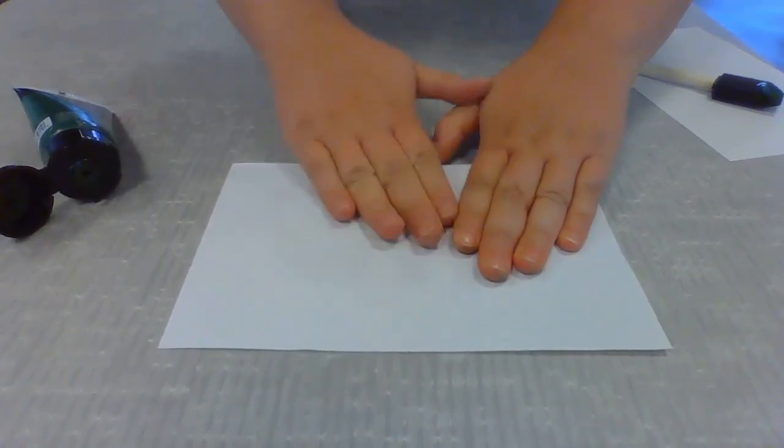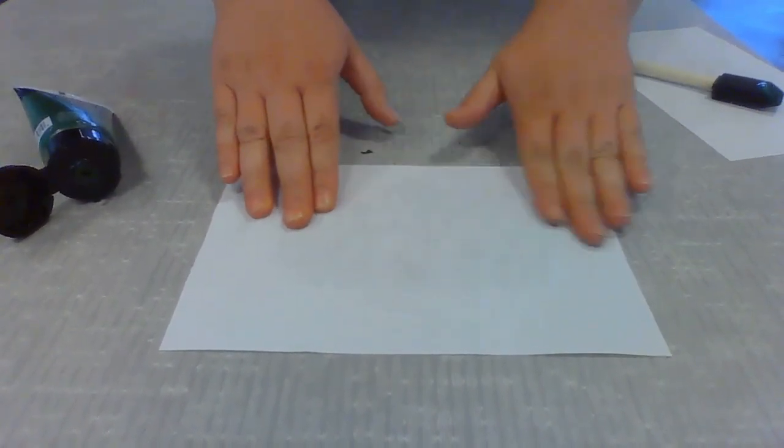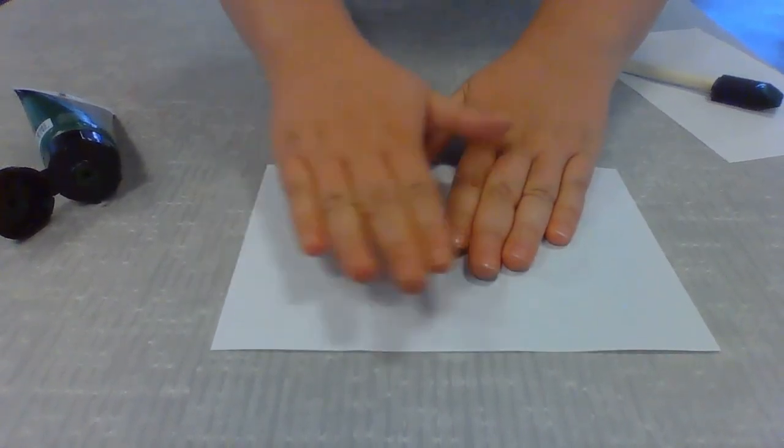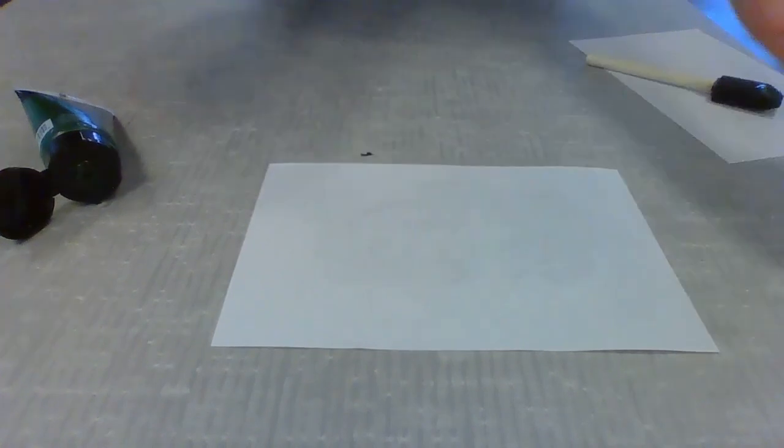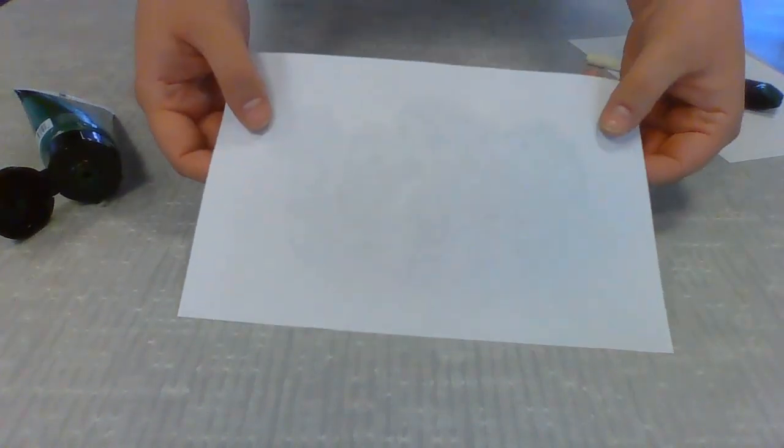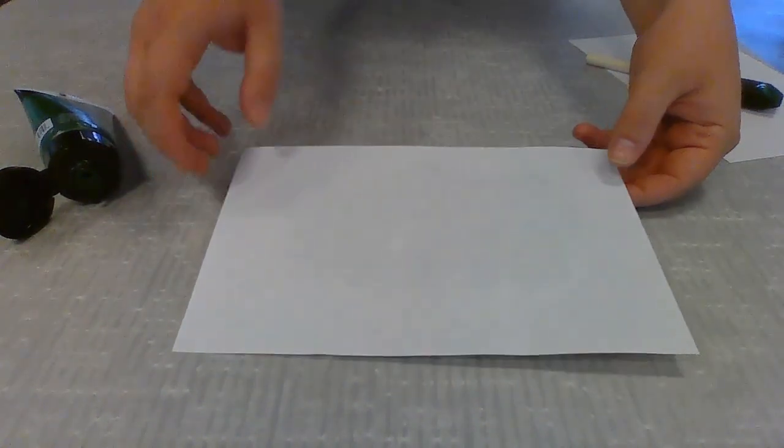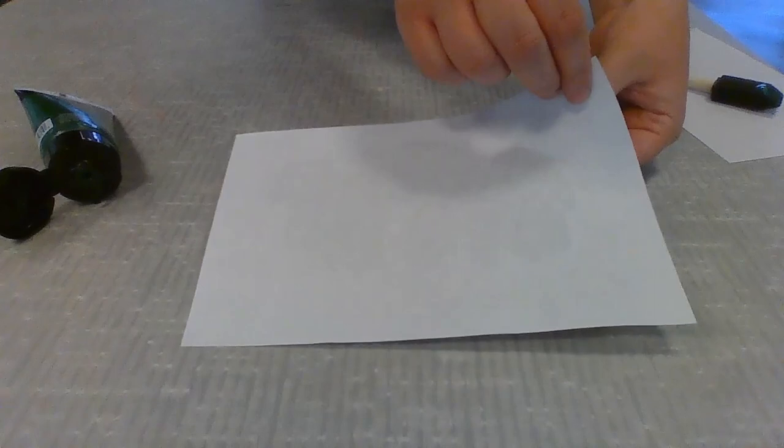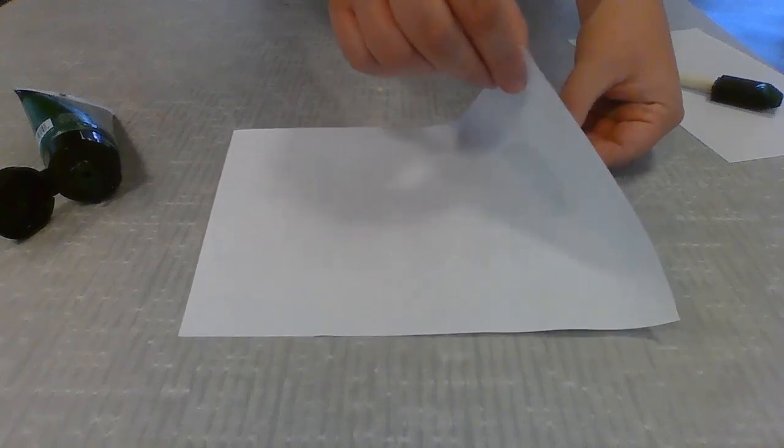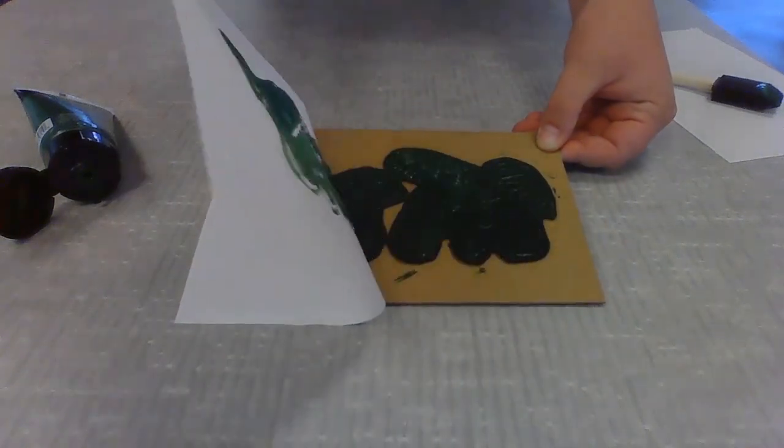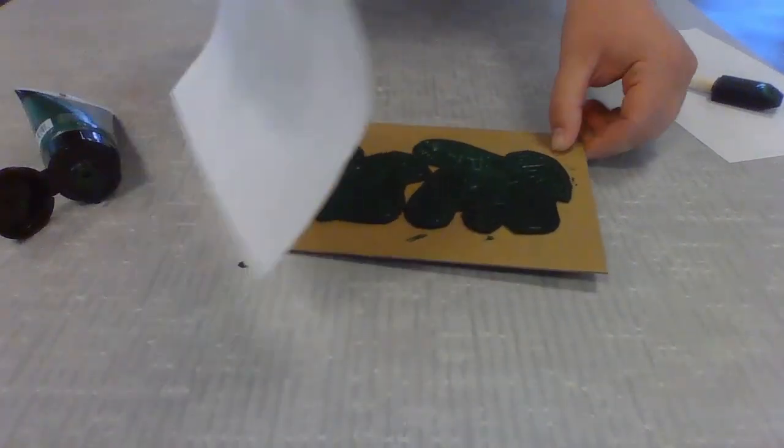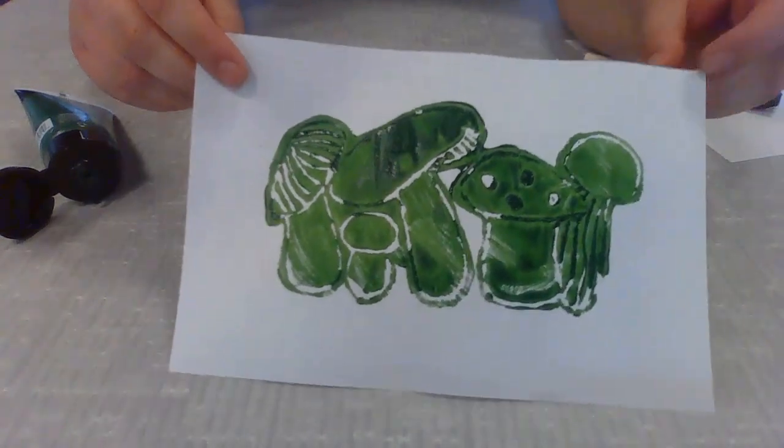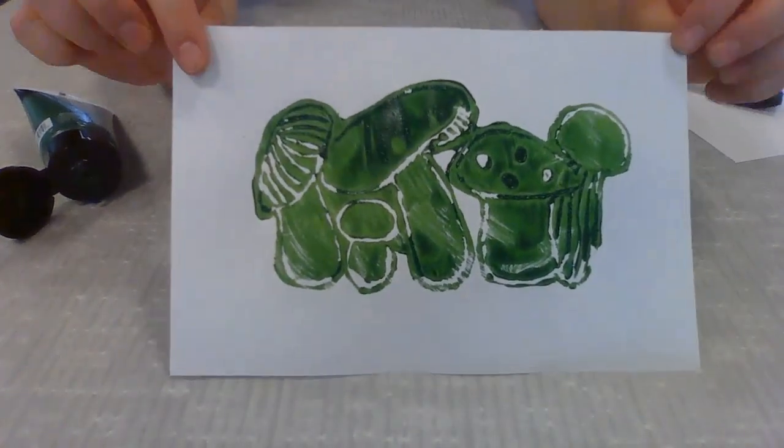So I'm rubbing into the paper, and you can kind of see the design coming through already in the paint. And I'll show that a little bit so you can see. And then what you're going to do is you're just going to kind of carefully and gently pull your paper off. And voila, you've pulled your first print.